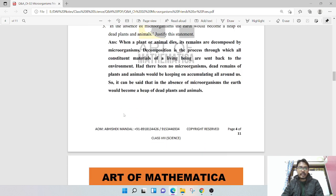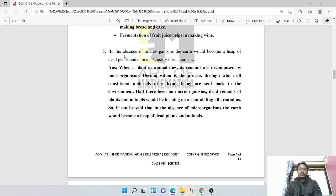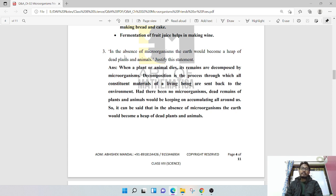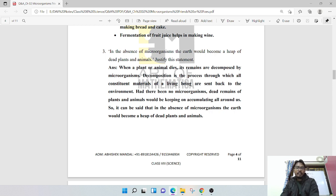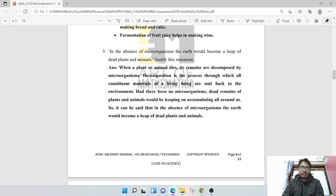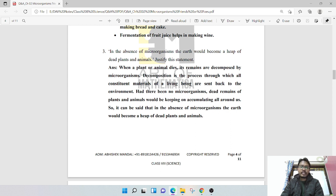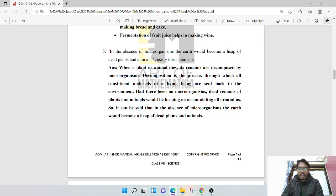In the absence of microorganisms, the earth would become a heap of dead plants and animals. Justify this statement. If there were no microorganisms, then our earth would become a heap of dead plants and animals. When a plant or animal dies, its remains are decomposed by microorganisms. Decomposition is the process through which all the constituent material of a living being are sent back to the environment. Had there been no microorganisms, dead remains of plants and animals would be accumulating all around us.